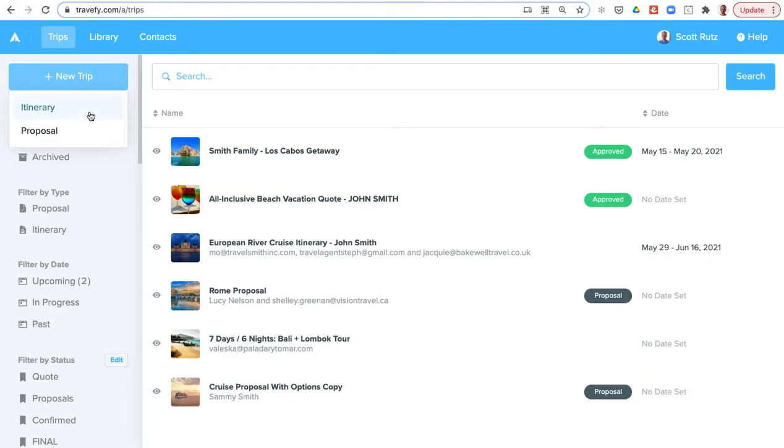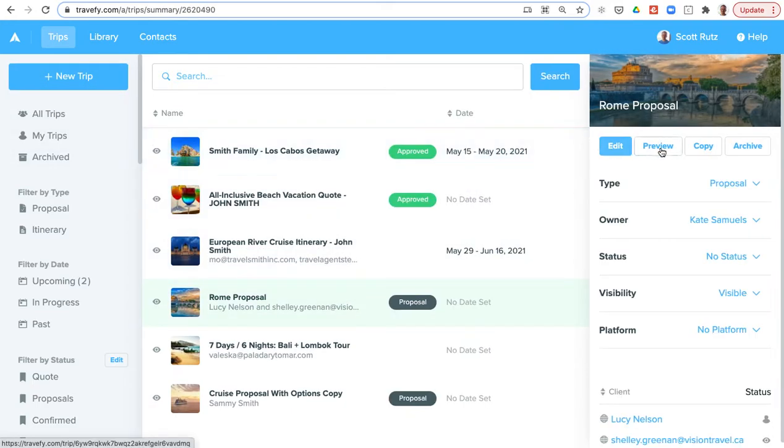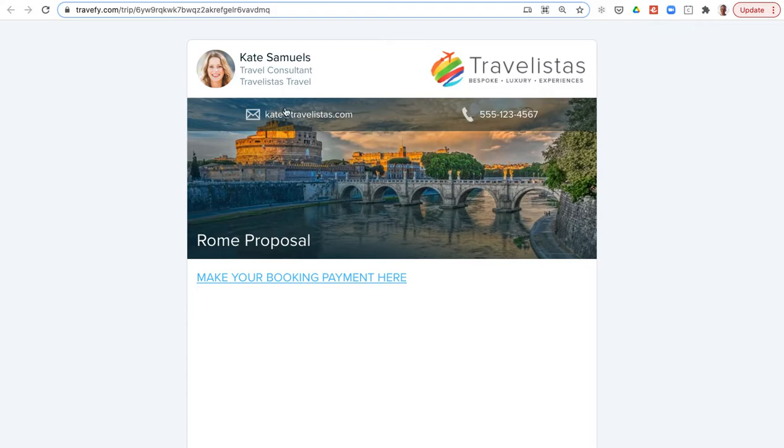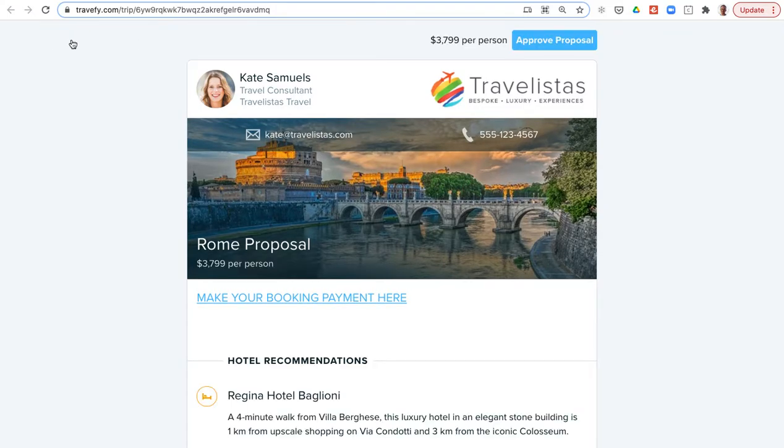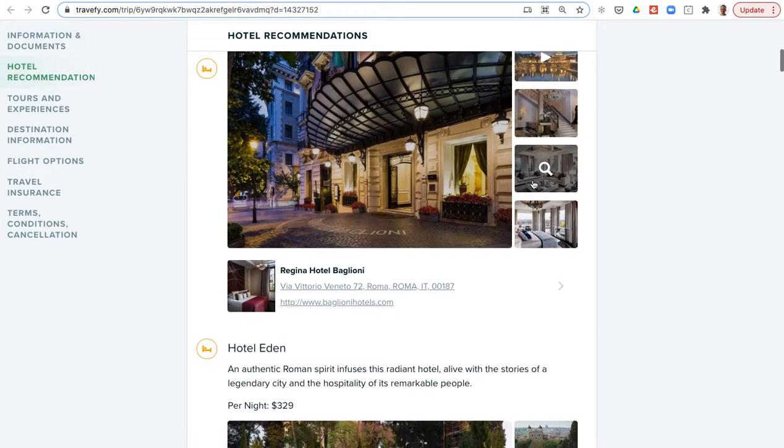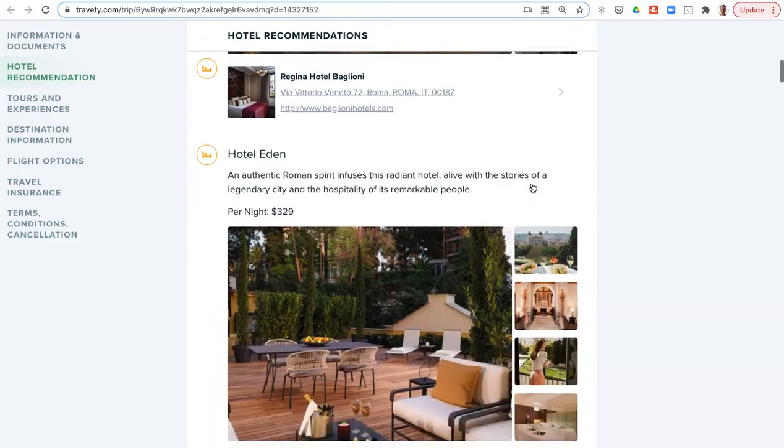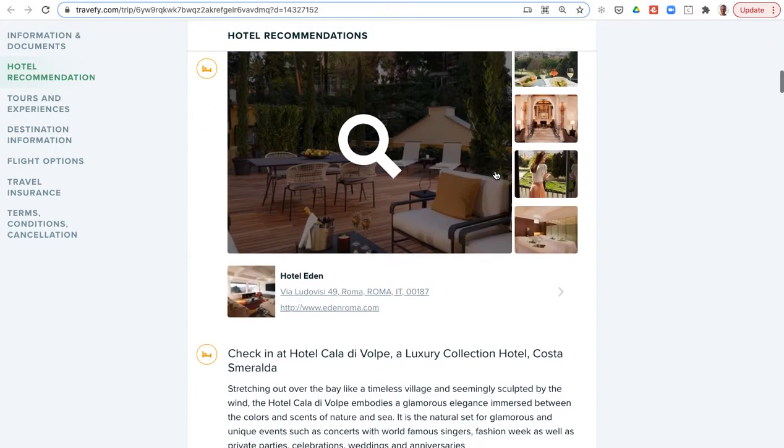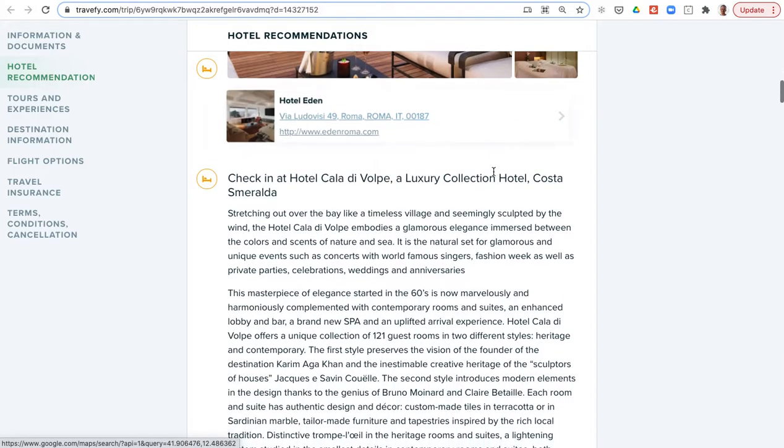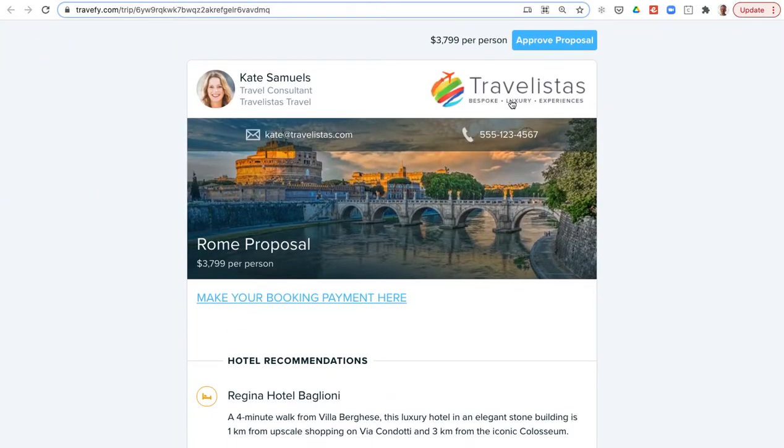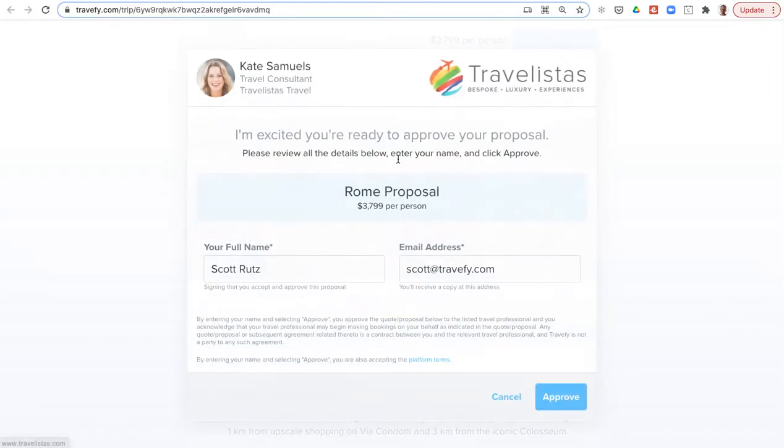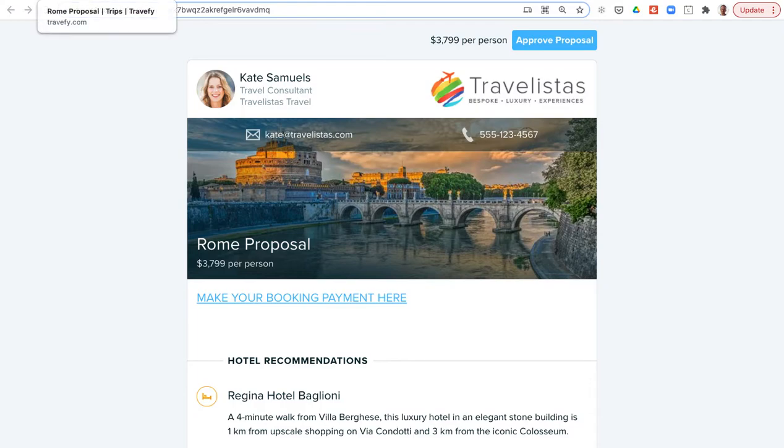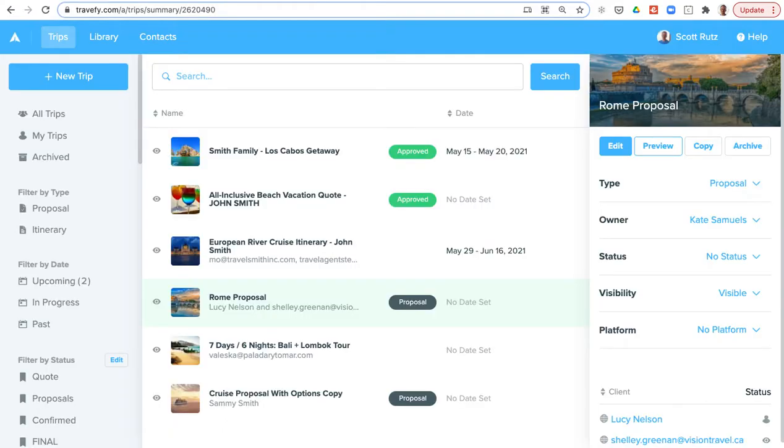With Travify you can create itineraries or proposals. The big difference between the two, as you see with this sample proposal, is that it gives the client an option to review the proposal. You can add in photos and videos, import content from suppliers—really simple process. But the big difference is that approval option. Clients can actually click to approve the proposal online, and when they do that, Travify will notify you and send a PDF copy to you and the client so that everyone has clear records of that approval taking place.